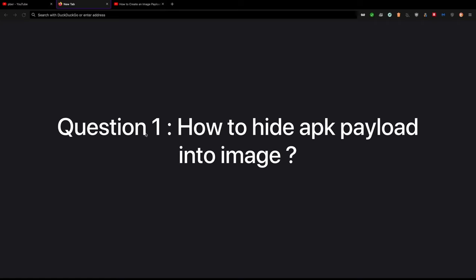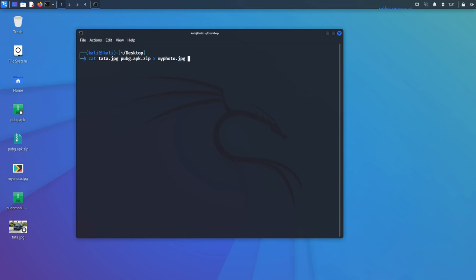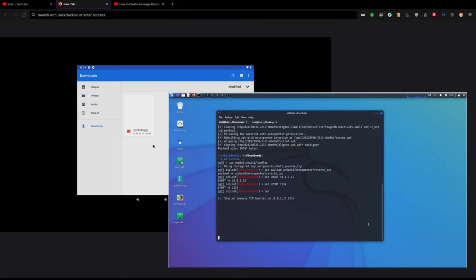Question 1: How to hide APK payload into image? Technically, you can create an APK payload and compile or compress with image. But when I test that in my lab, it is not working. Just image file opens, but no reverse connection established at the background.